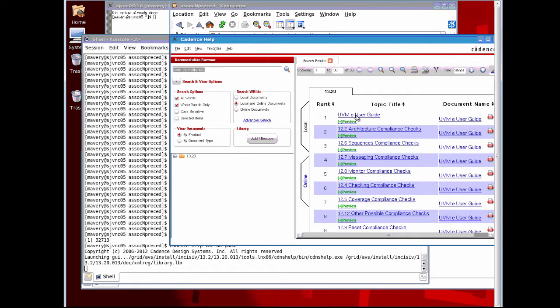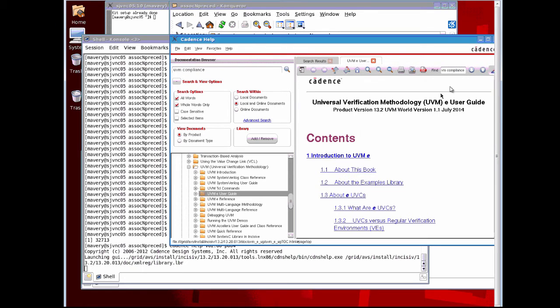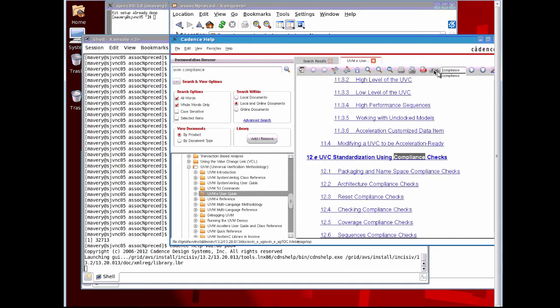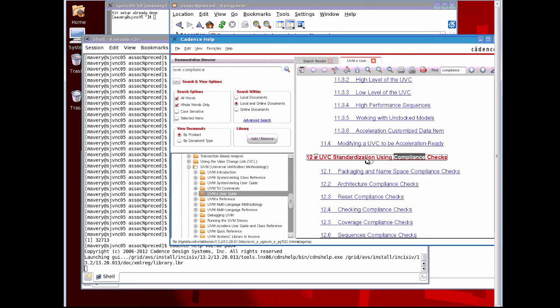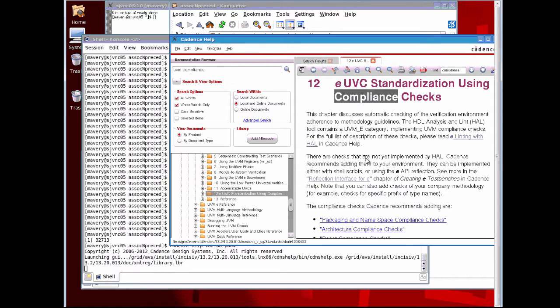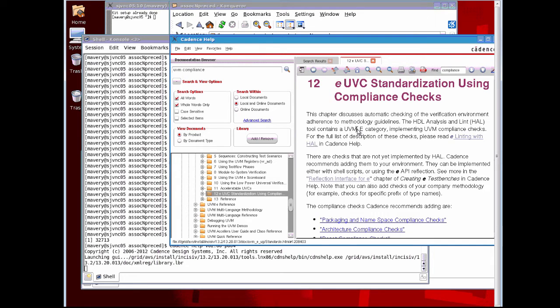Let's search down for the word compliance. Here it is. If I click on this link it will then start discussing this UVM-e category, which is a class of checks that are done to make sure that the UVM-e guidelines are being followed.